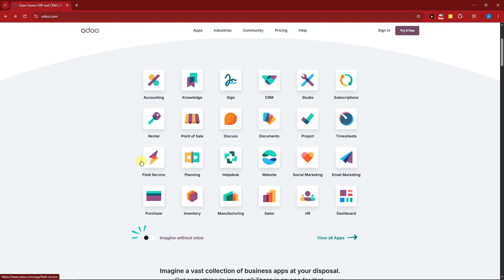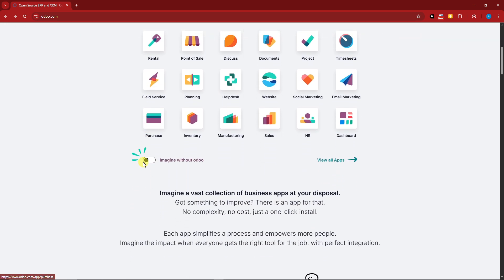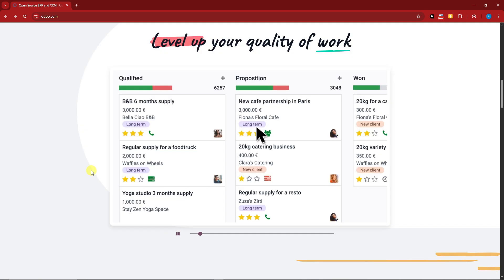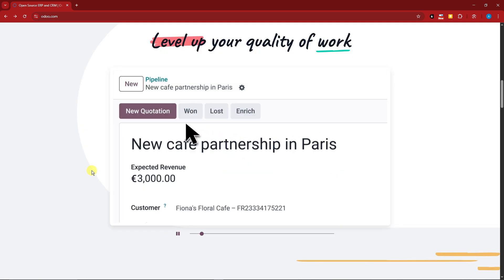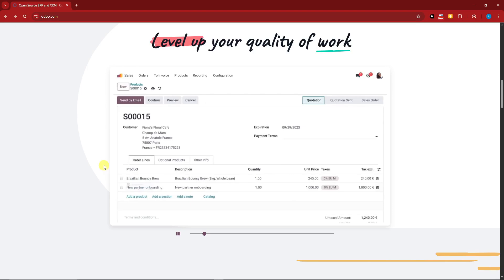So who is it for? Basically startups looking for flexible ERP, SMEs needing centralized tools. Now, basically for the summary on this one or my conclusion: please try it out if you're really looking to start a business. I know